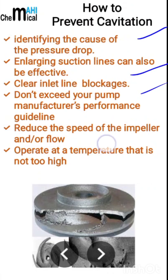You have to reduce the flow to the impeller, and you have to operate at the correct temperatures — not too high and not too low.